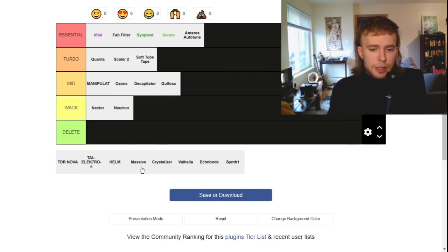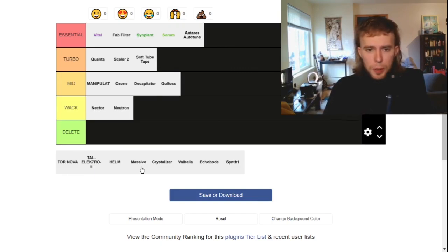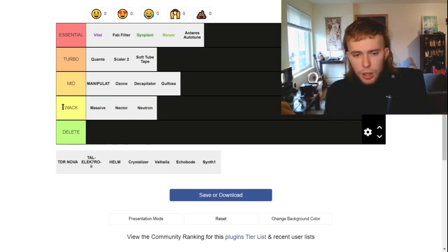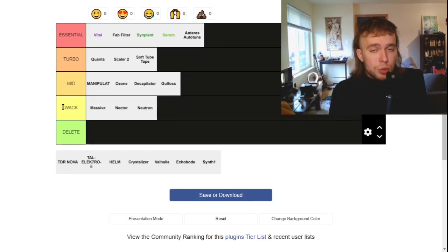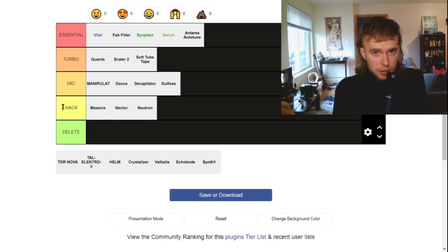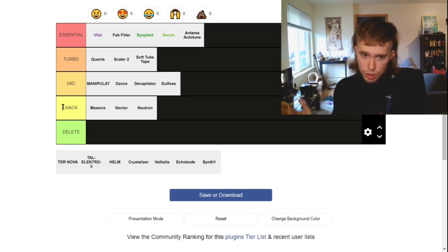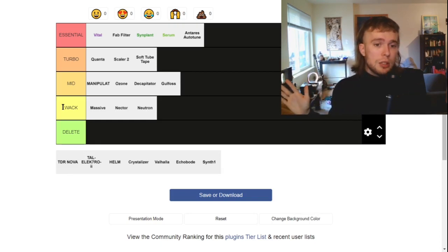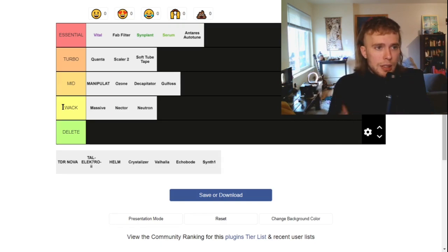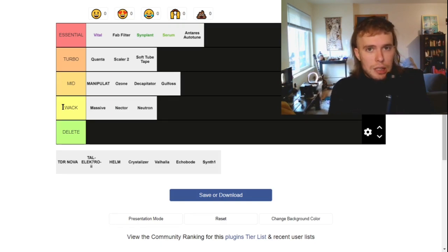Massive. So this might be a little controversial, but I think Massive is kind of whack. Now, before 2014, Massive was the best and I get that. And it's great. You can do a lot of things with it, but I dislike the workflow even more than I dislike Serum's.